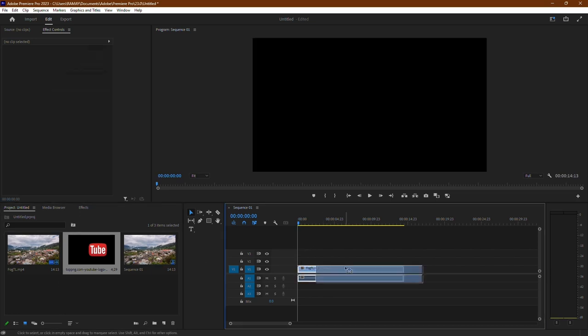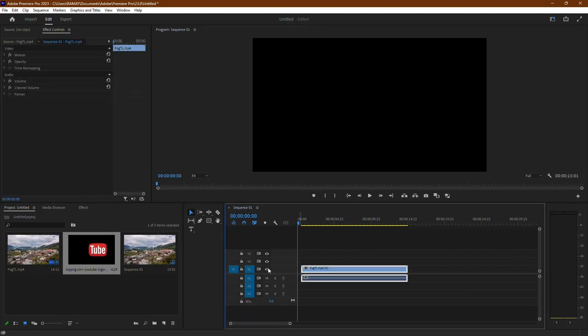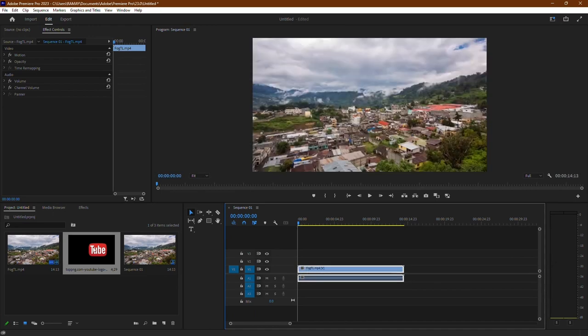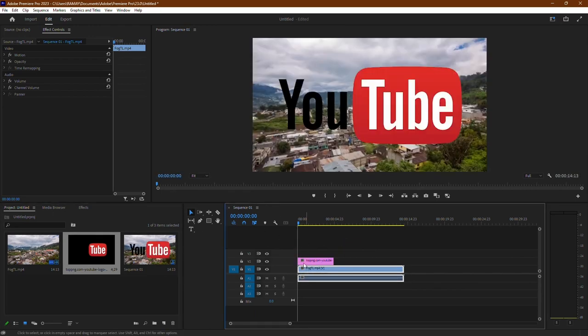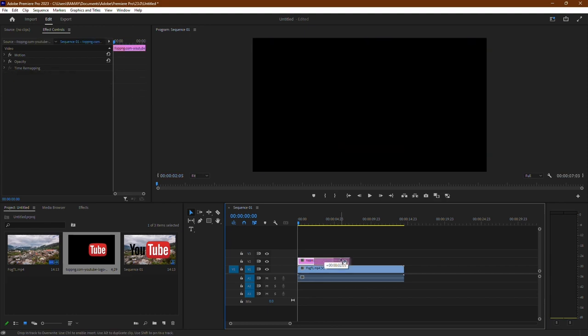First, ensure you have a video clip in your timeline. Additionally, import the PNG picture or any other image you'd like to use.